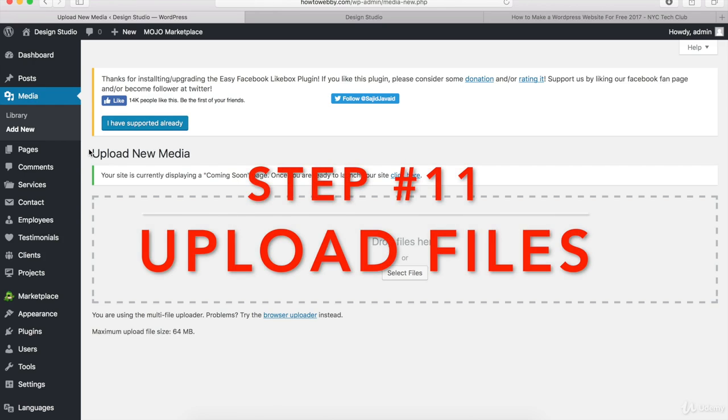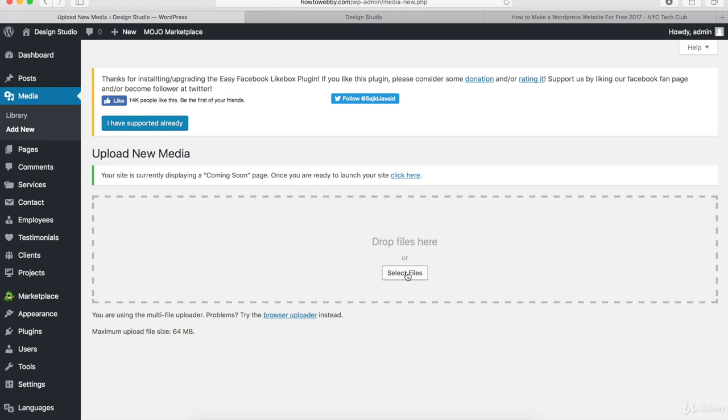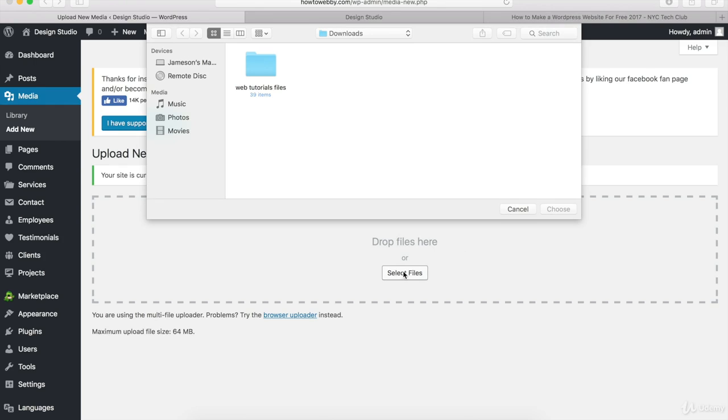Once you're on the Upload New Media page, all you have to do is click on Select Files right here and then go to your folder where you save the zip file.